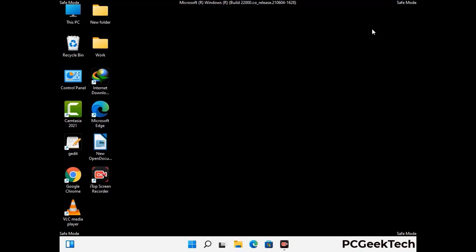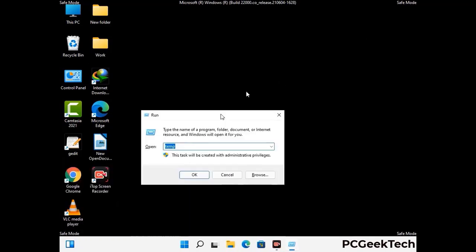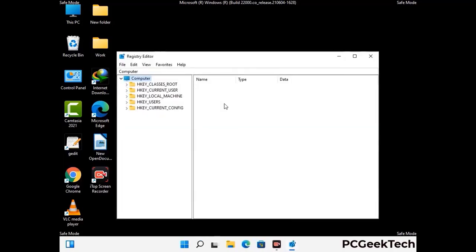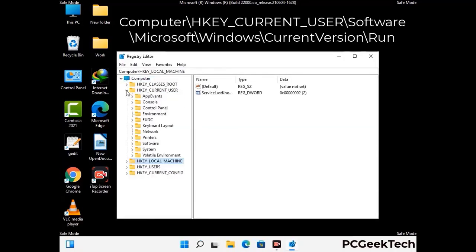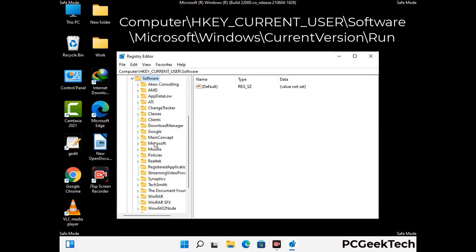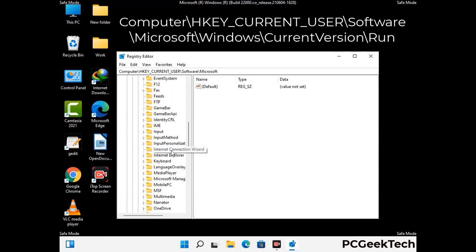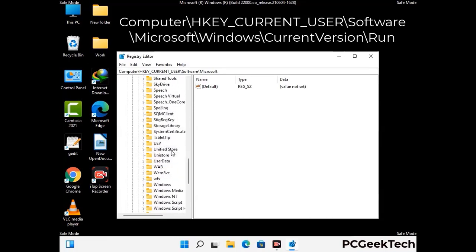Be careful before meddling with the registry editor. Deleting the wrong registry key can damage your computer entirely. If you have no prior experience with registry files, then please check out our detailed guide. You can find the link to our malware removal guide in the description of this video.